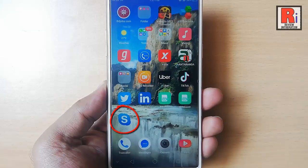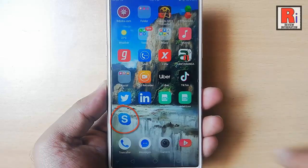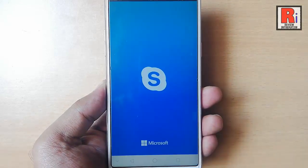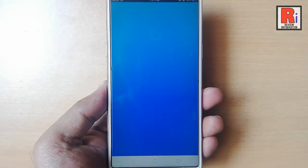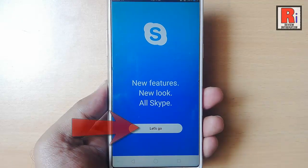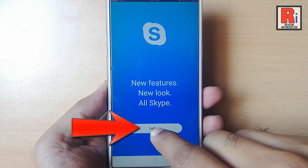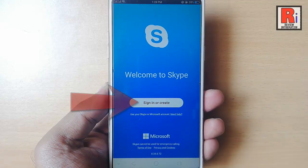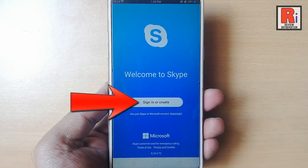Go to the Skype app from your apps list. Tap on let's go. Tap on the button sign in or create.